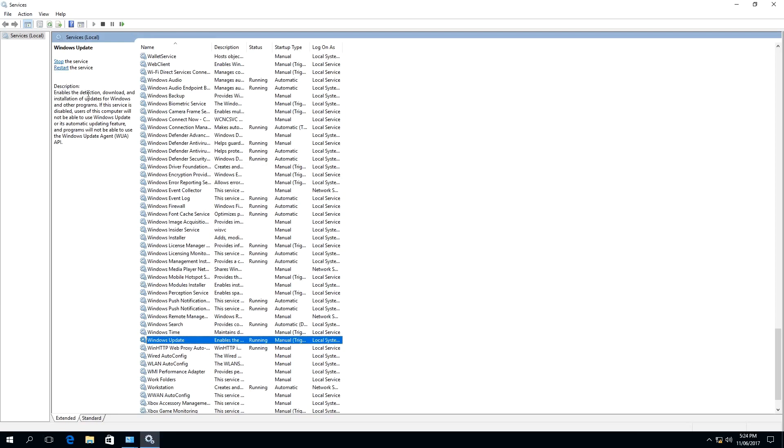It says enable the detection, download and installation of updates for Windows and other programs, e.g. Windows Defender or previously known as Microsoft Security Essentials. If this service is disabled, users of this computer will not be able to use Windows Update or its automatic updating feature, and the programs will not be able to use the Windows Update Agent.